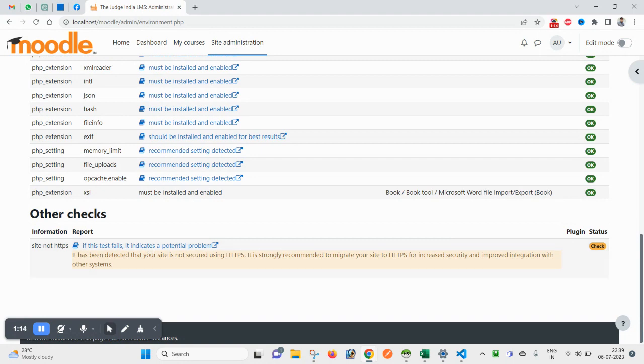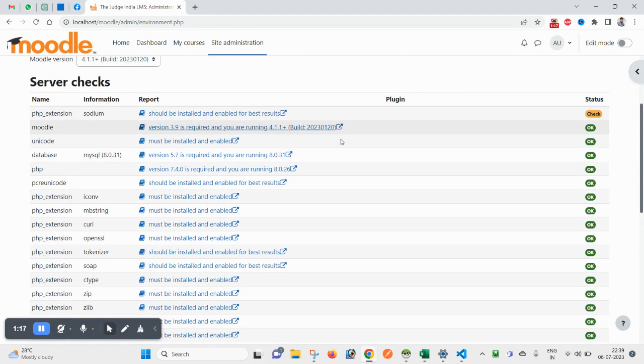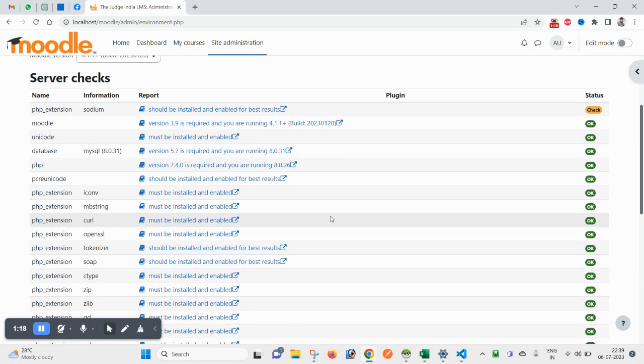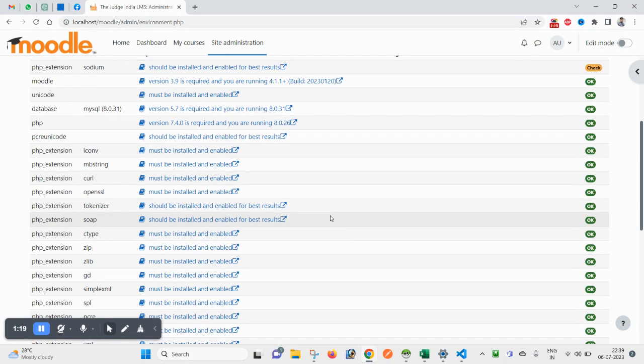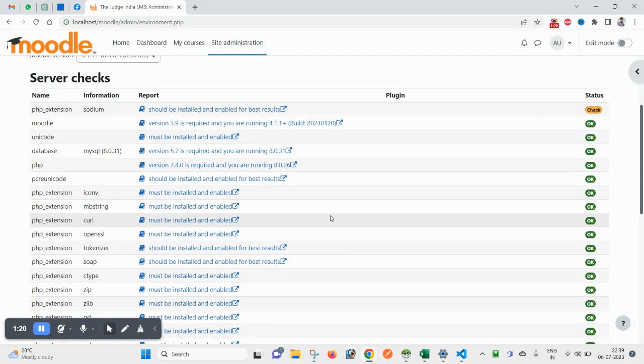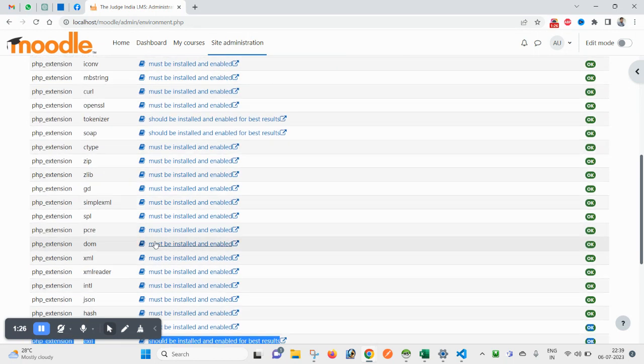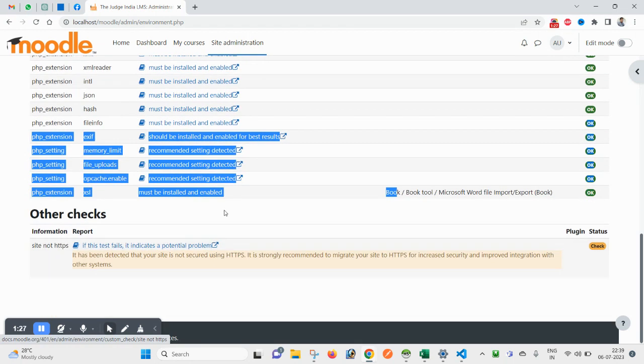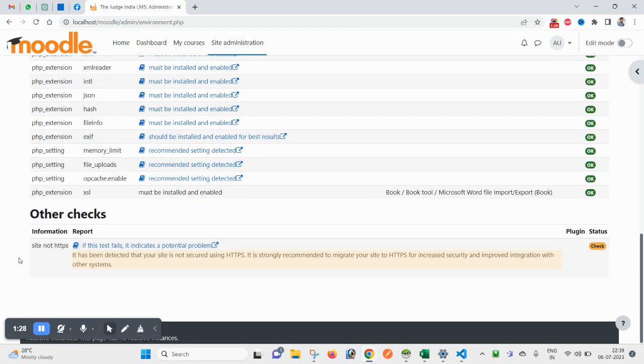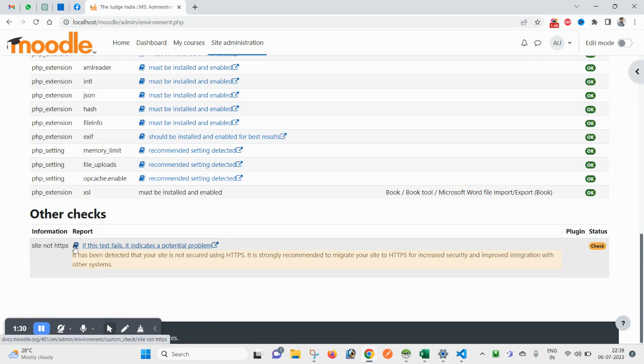You can also see some other checks. These are the required checks. If you see anything showing challenges, then maybe the functionality related to that plugin will not be working inside Moodle.